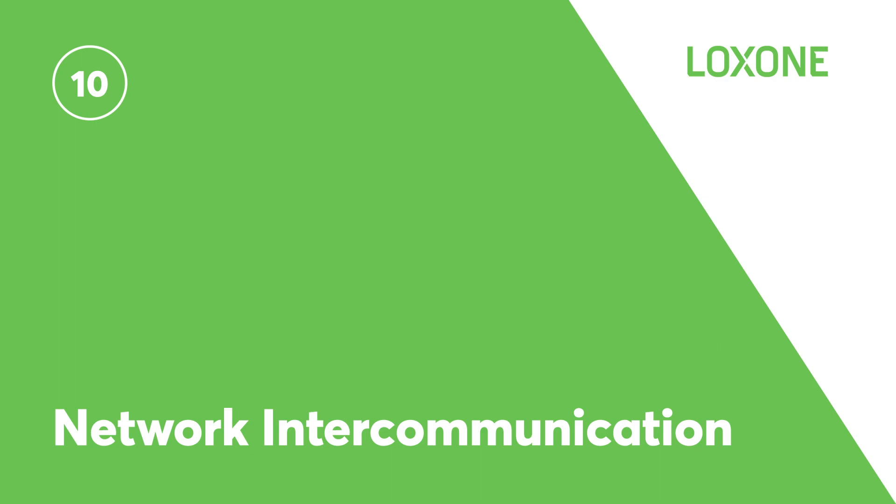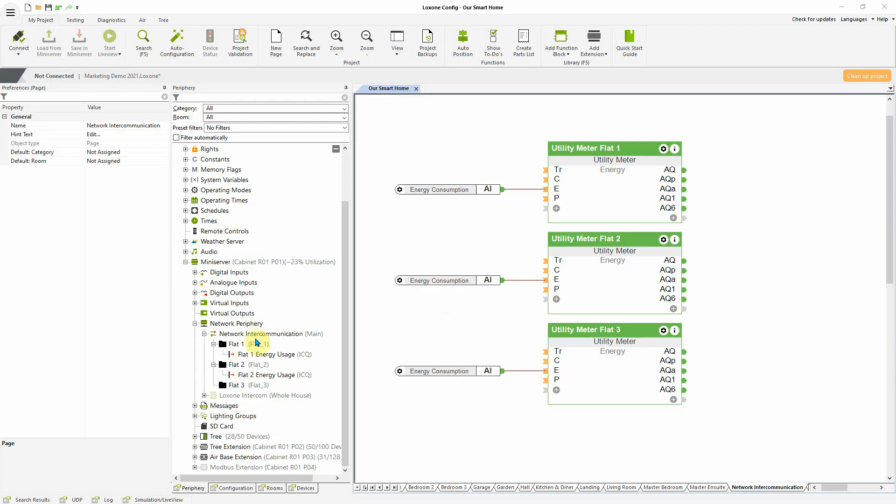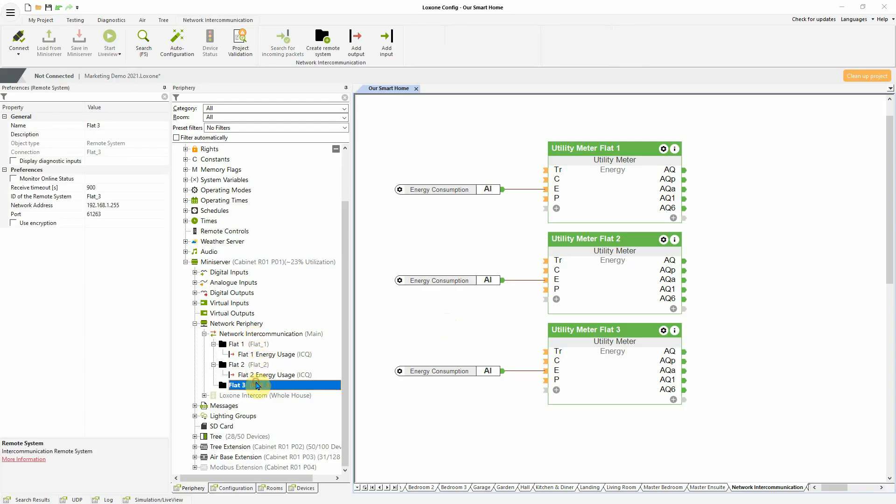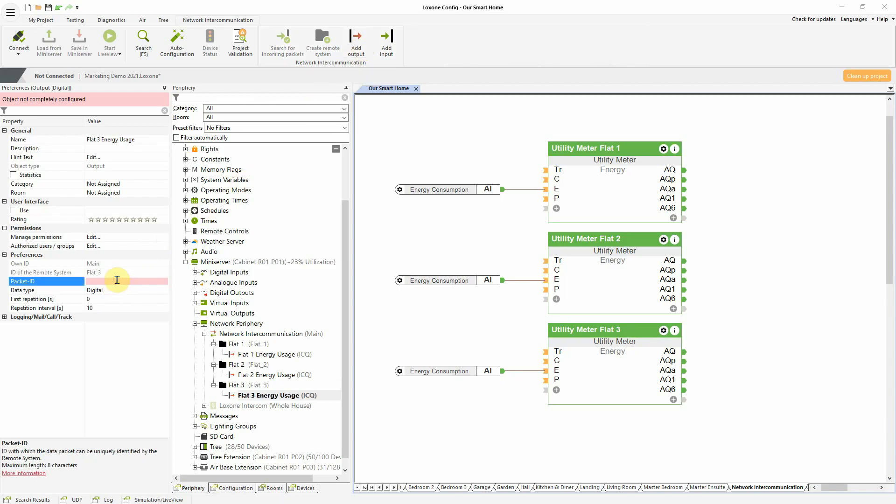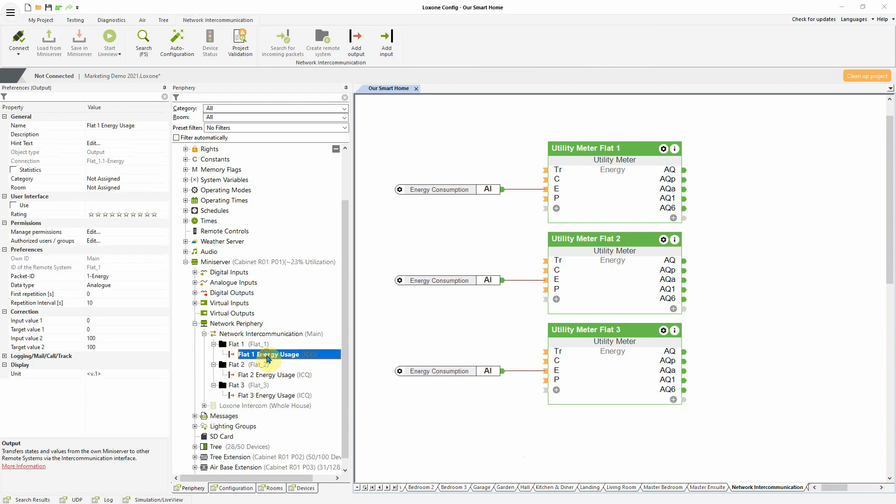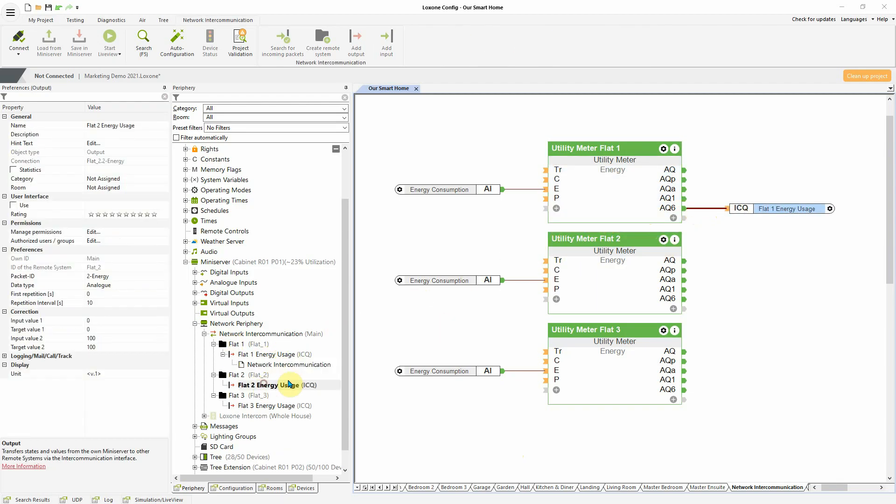Network intercommunication. Intercommunication is used to connect several mini servers encrypted via the network interface to exchange data. Digital, analog and text values can be sent and received between mini servers. For example, let's take a look at a residential building with multiple flats where one mini server is allocated to each flat and one mini server for the entire building. The electricity meter is connected to the building mini server, but also sends data to the mini servers in each respective flat.